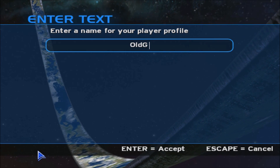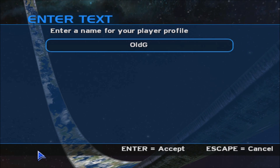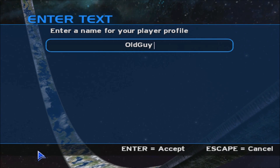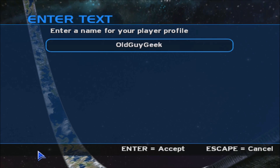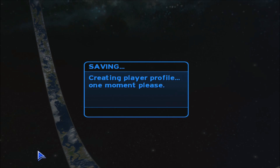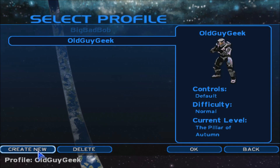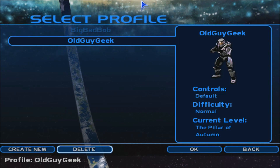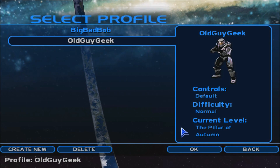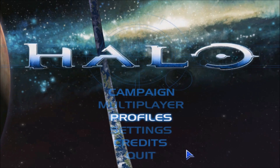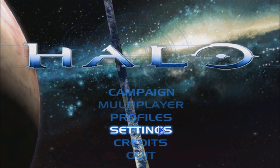You can set up and prepare your profile — I'm going to put 'Old Guy Geek' in there and say OK. Let's create a profile. You can have as many profiles as you want. I'm just doing the Normal difficulty.